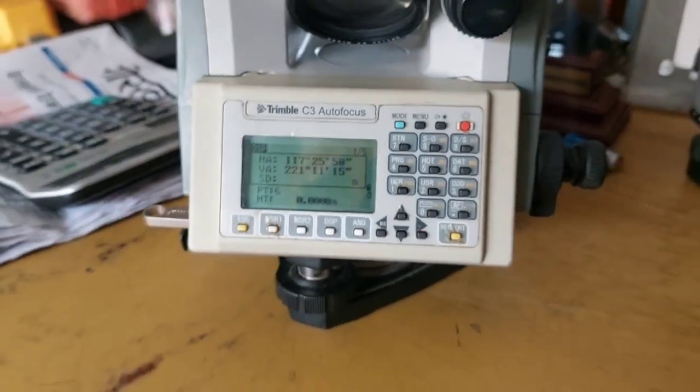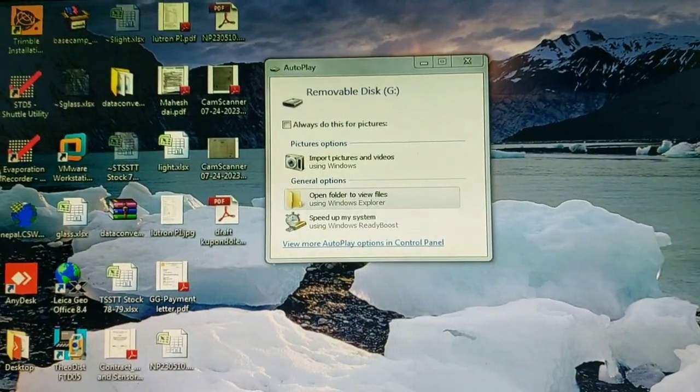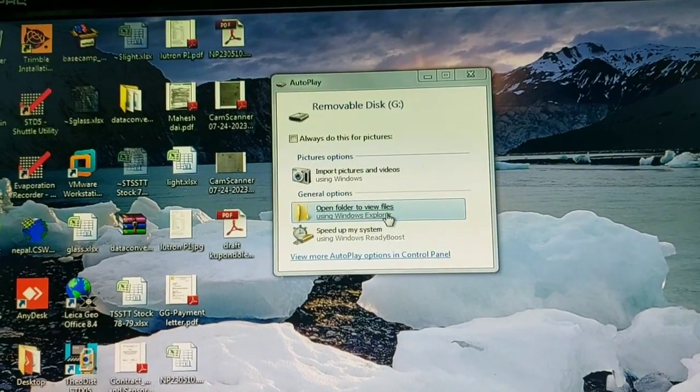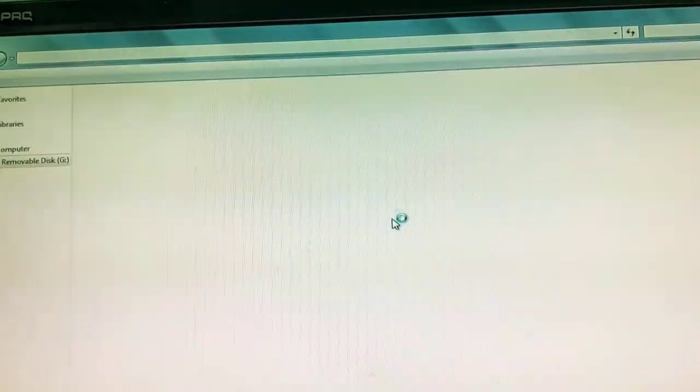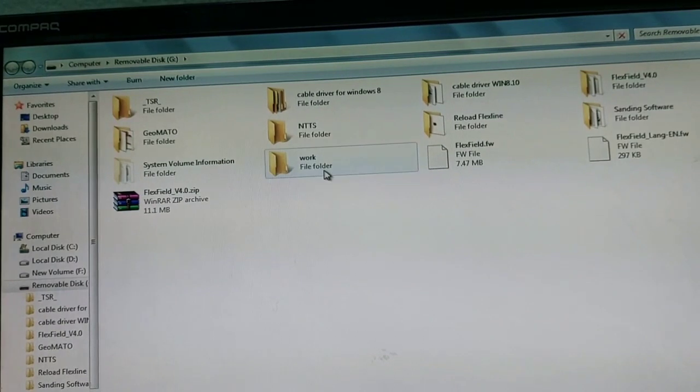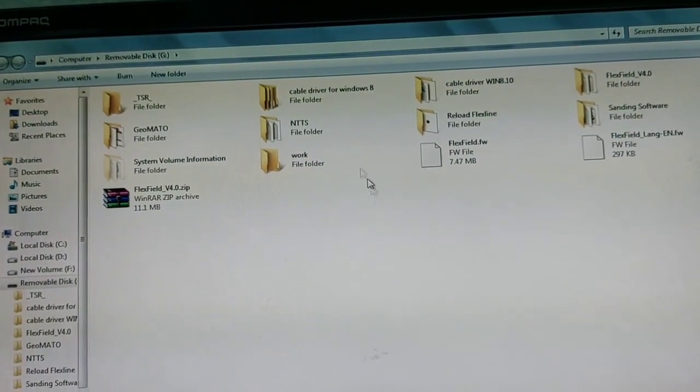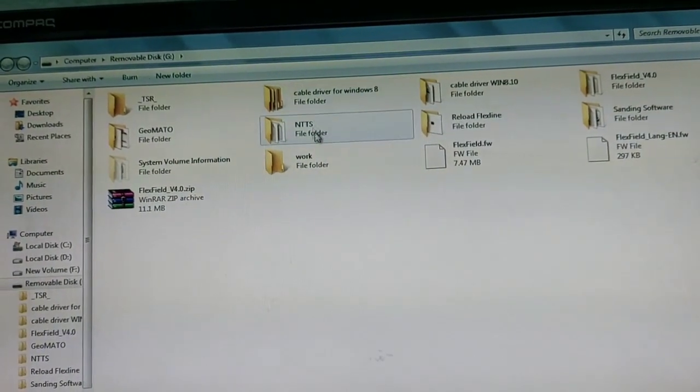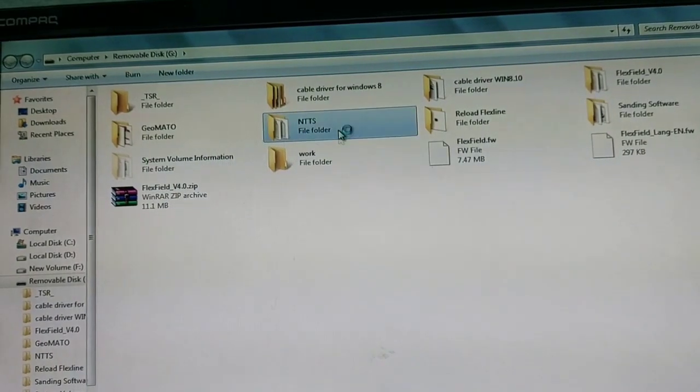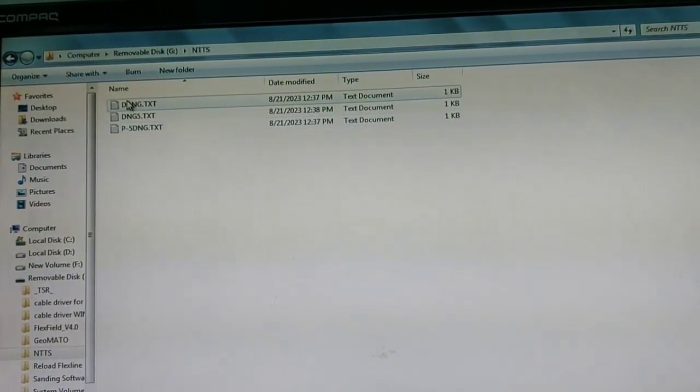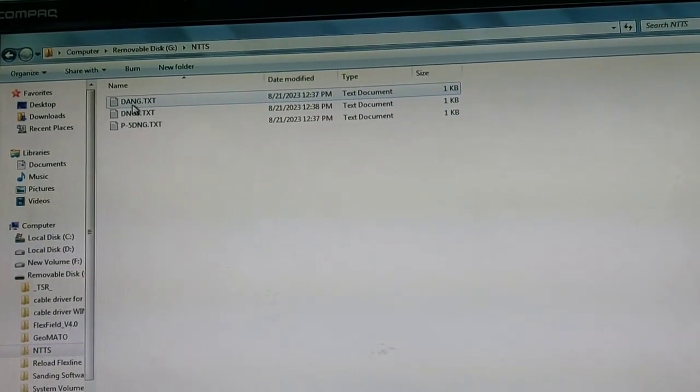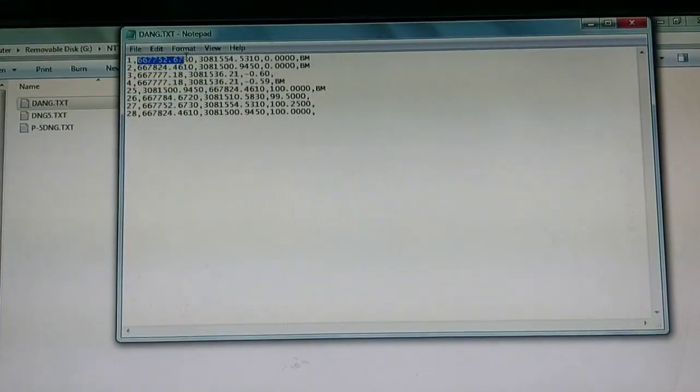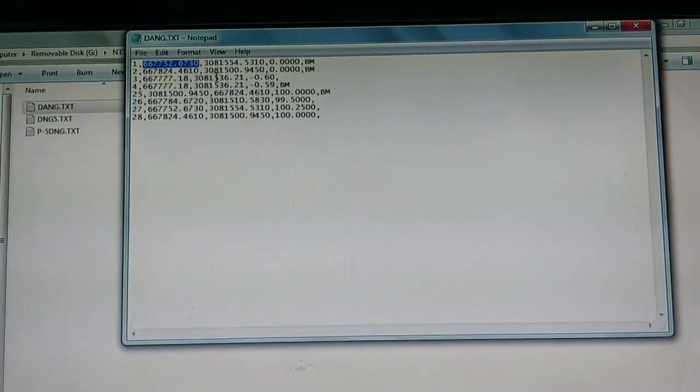Now we'll see this data on the computer. My pen drive is inserted, so it's showing me the file details. After transferring the data, a new folder is created: NTTS, Nikon Total Station Transfer Data. You can see I have transferred three files, so my three files are created.